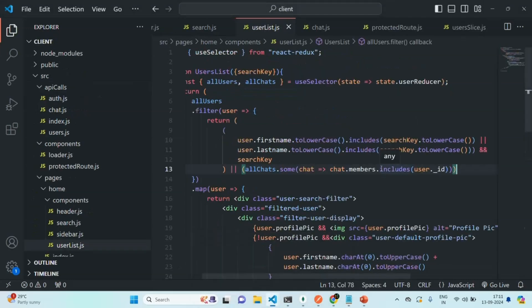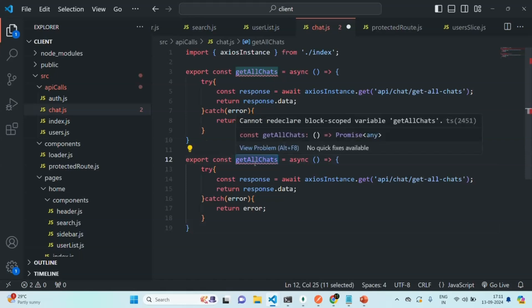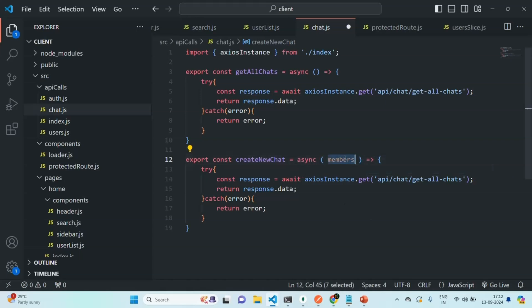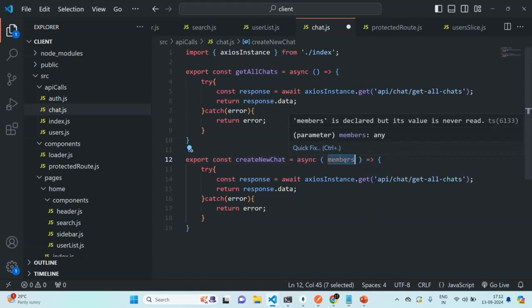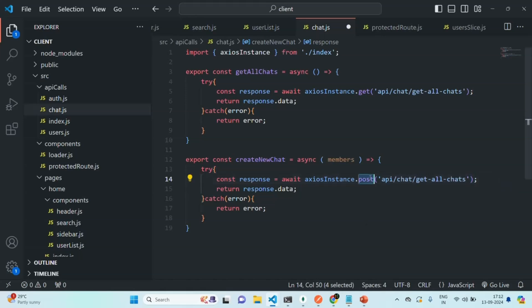Let's go to our application. The first thing we are going to do is call the create new chat API. I'm going to copy this function from here and paste it. Let's call it create new chat. For this function, we are going to receive an array — let's call that array members. This members array is going to store the user ID of the currently logged in user and the user ID of the user with whom that logged in user has started the chat. Then we are going to make a post request here — not a get request, but a post request — because we want to create a new chat on the server, and for creating something on the server we make a post request.